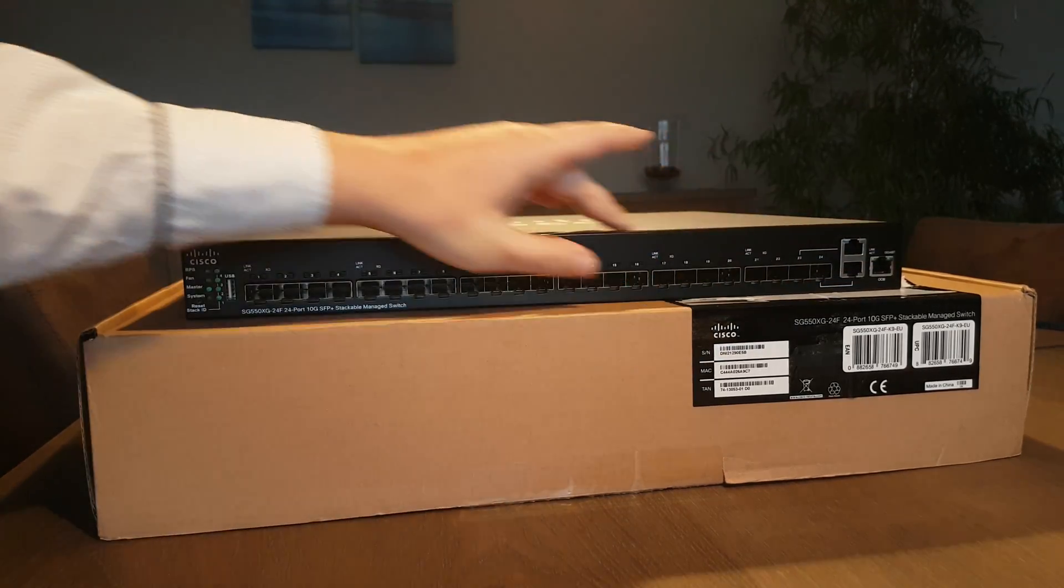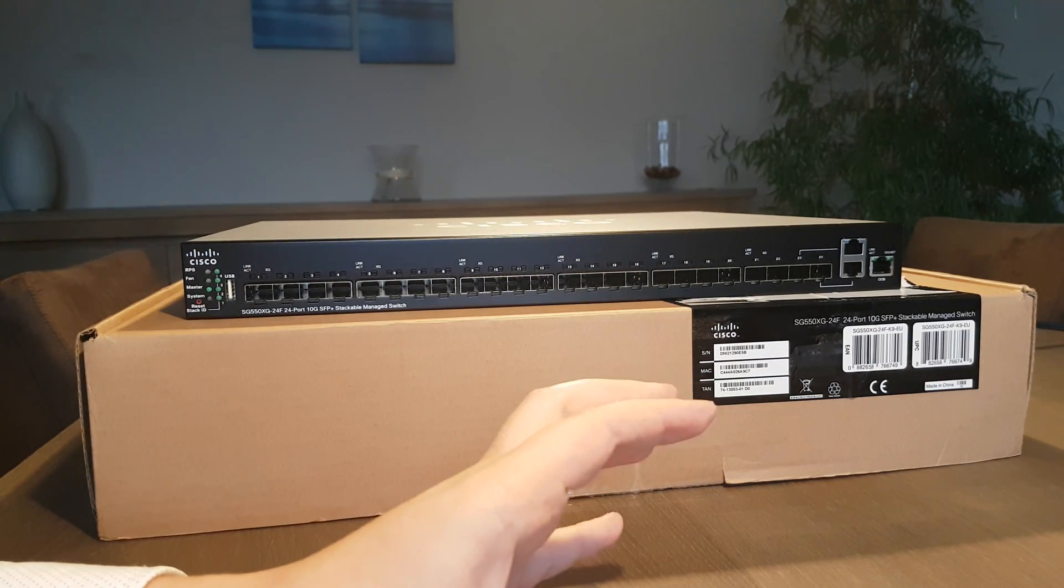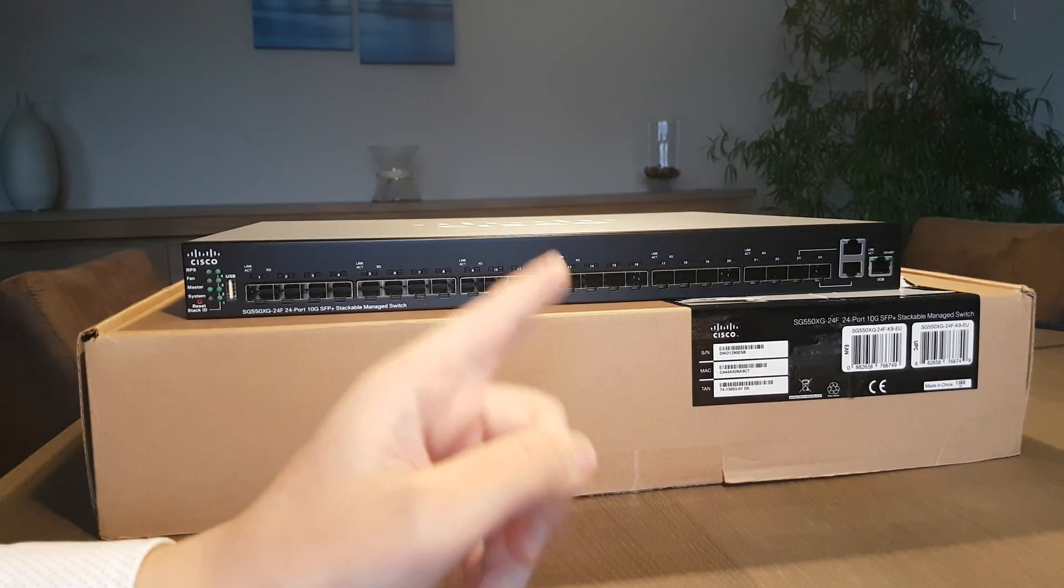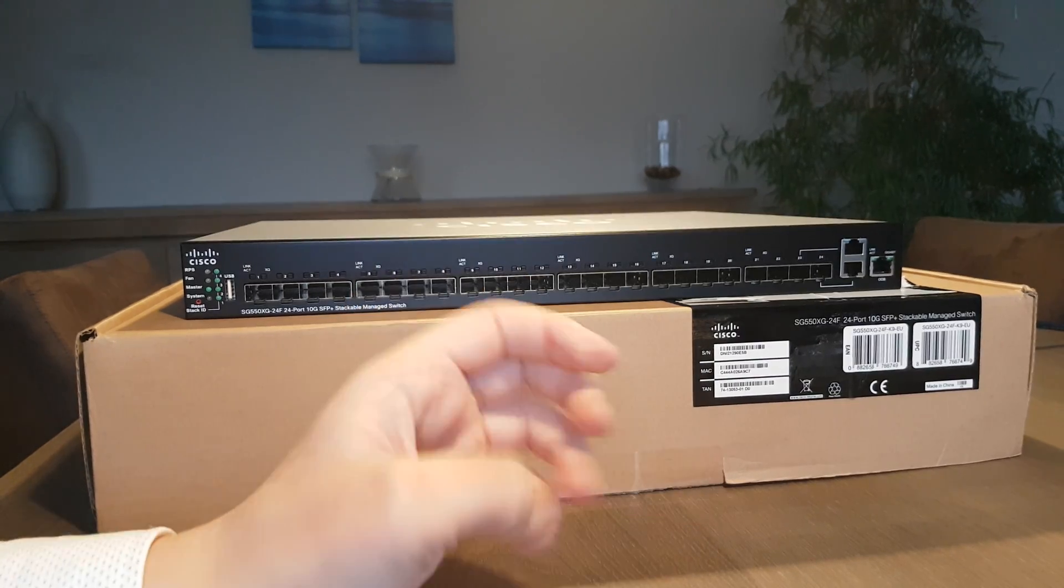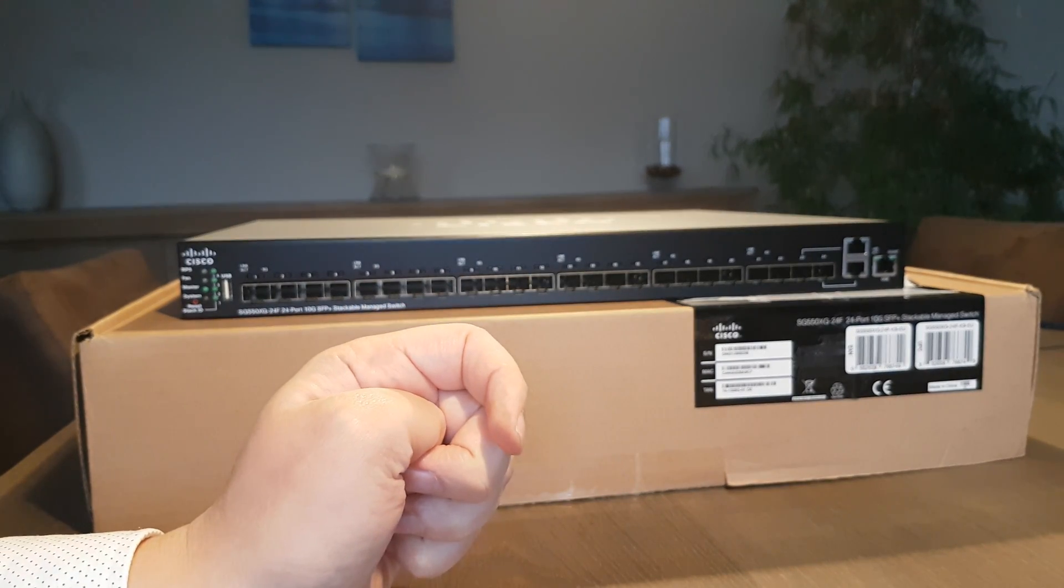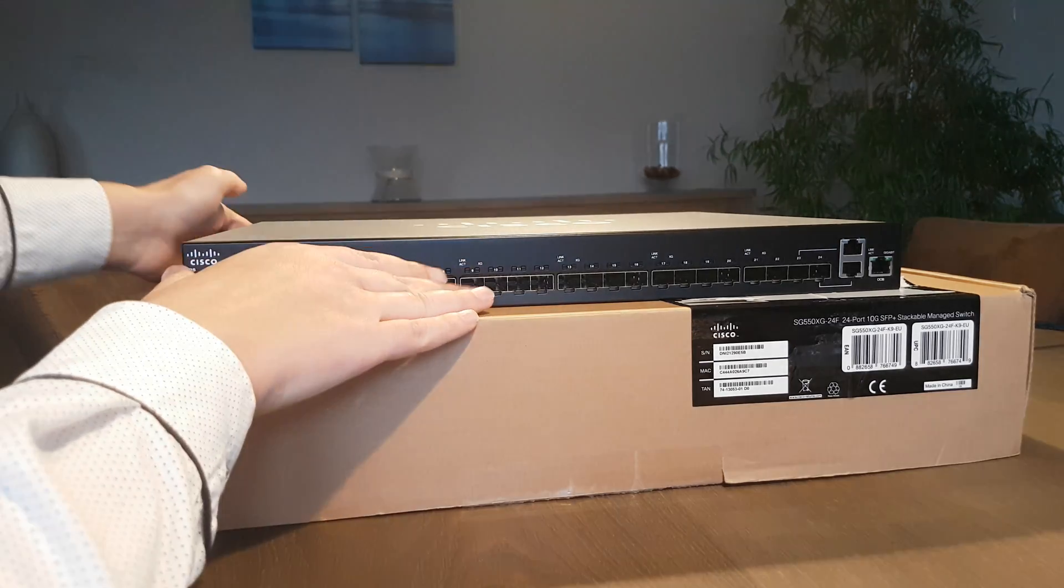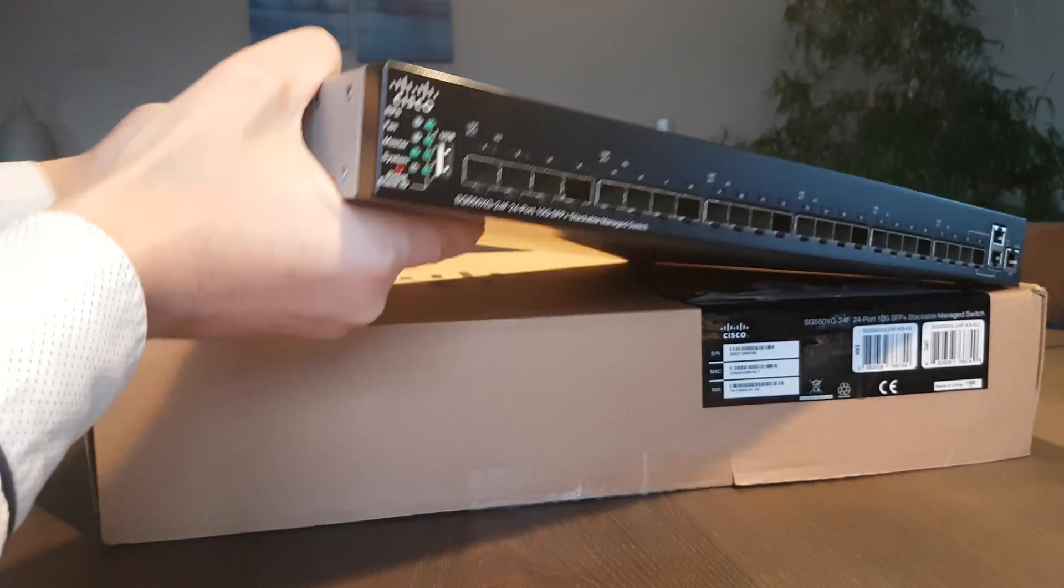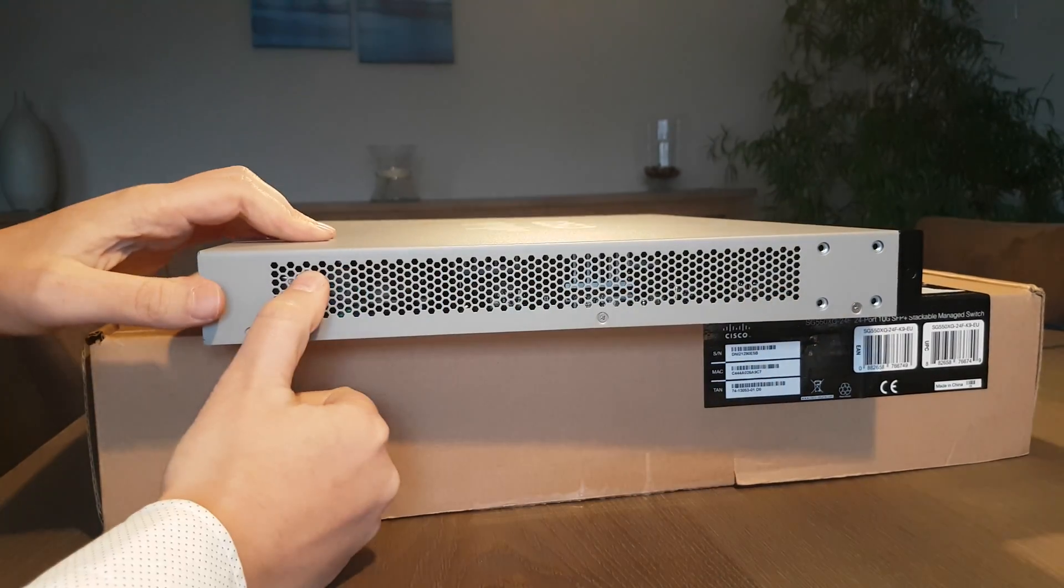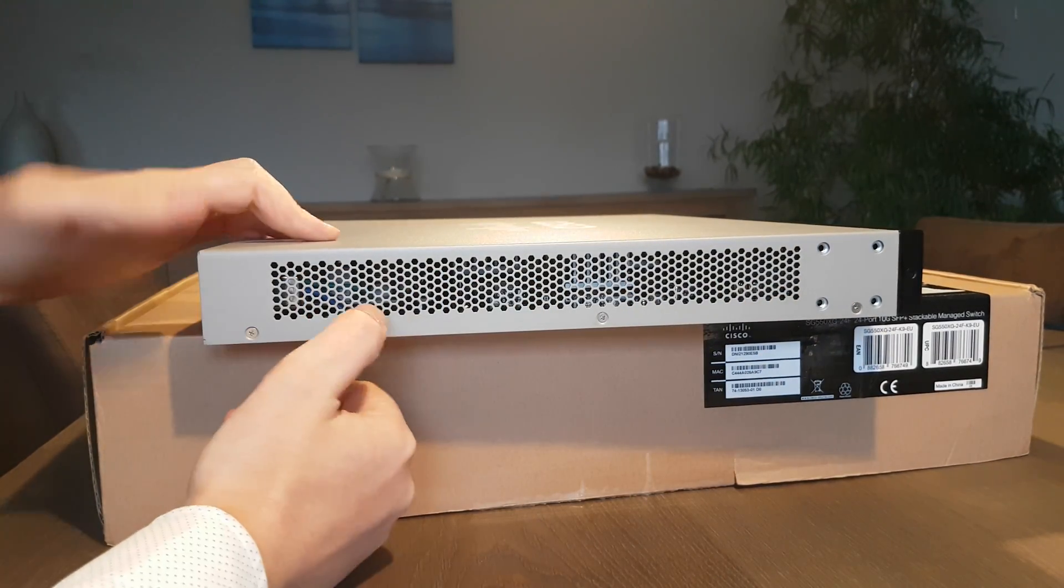So if you want to manage this switch you have to hook up on this port to your management network here. That's I think really nice to split up your management, whereas with other switches you could say you lose a port for it.